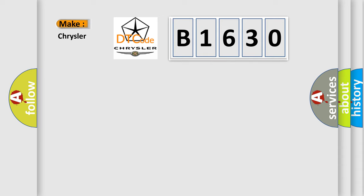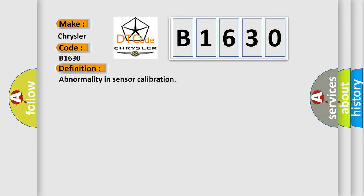So, what does the diagnostic trouble code B1630 interpret specifically for Chrysler car manufacturers? The basic definition is: Abnormality in sensor calibration.